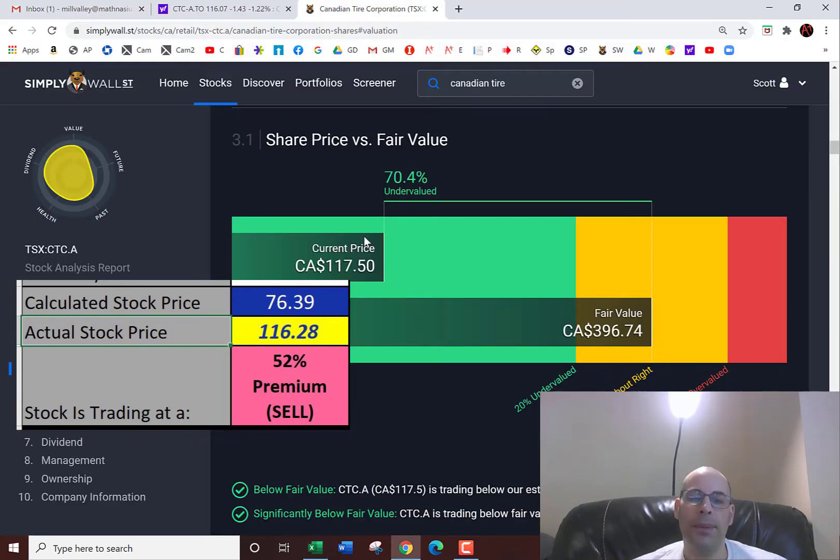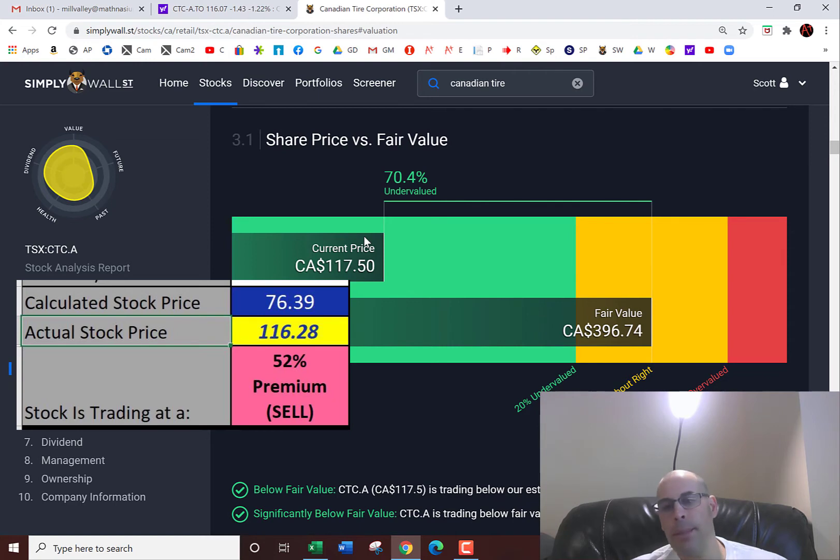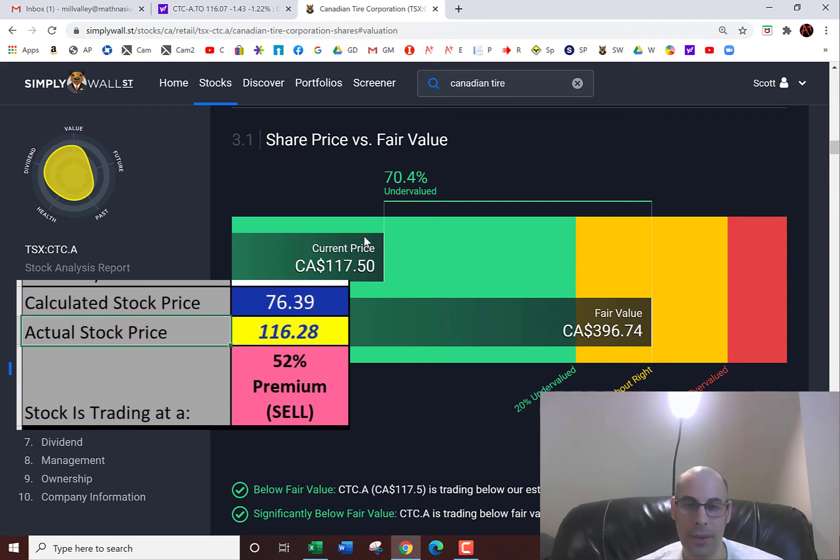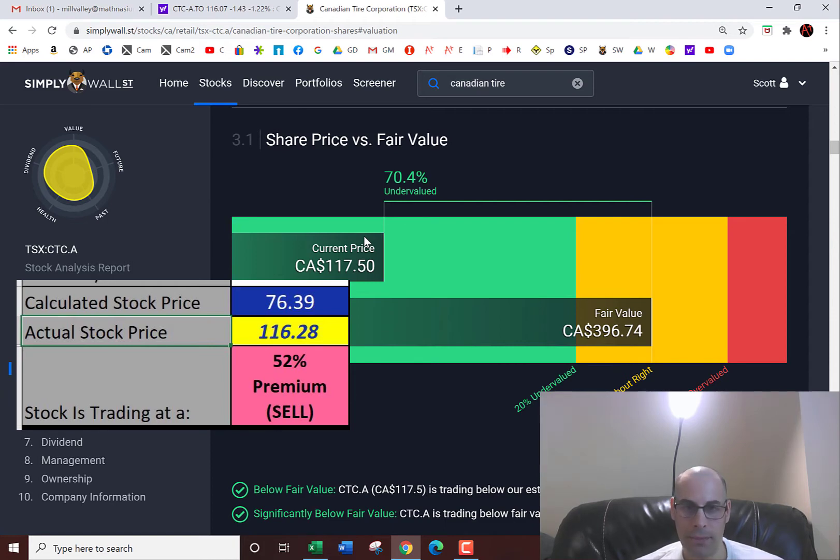Let's see what Simply Wall Street says the stock is worth. They're in the opposite direction. I'm usually not so far off with Simply Wall Street, but they're valuing the company at $400 Canadian. So they're saying it's really undervalued, and I'm not sure what they built into their model to get this value.